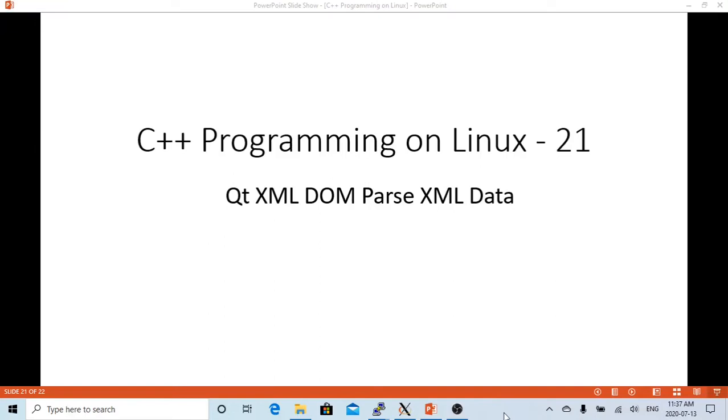Hello, this is Hui. Welcome to watch my video C++ Programming on Linux.